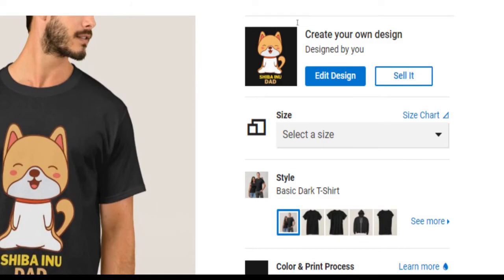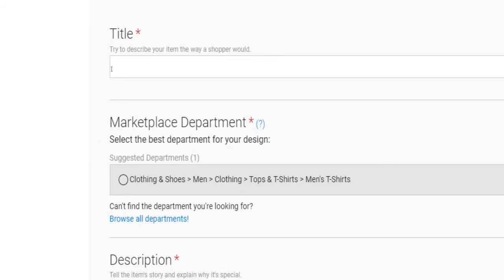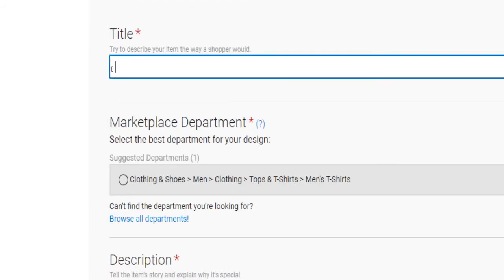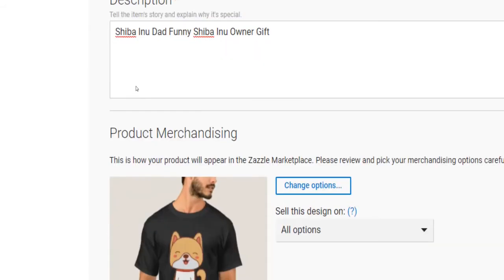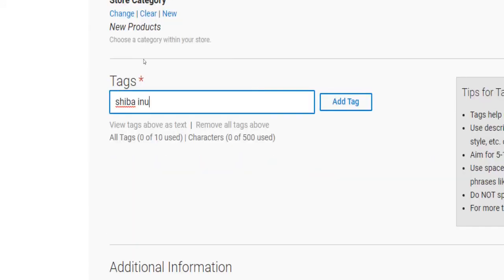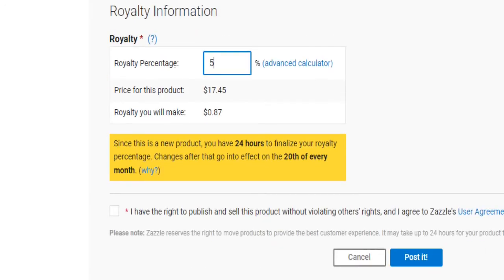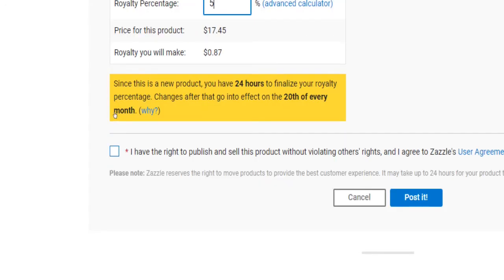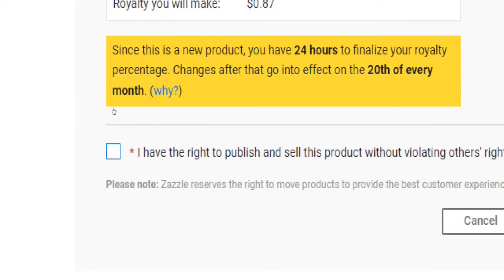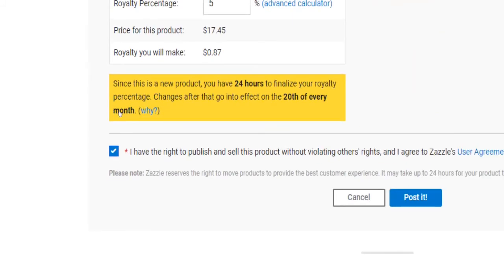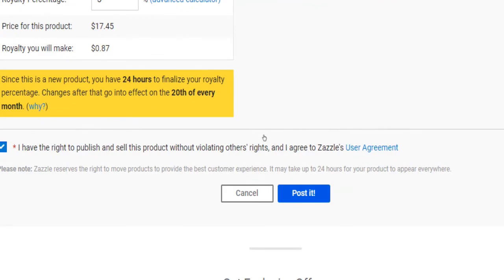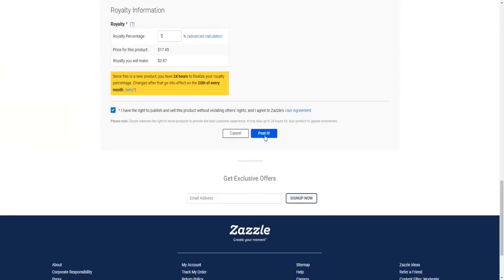On the next page, add a title, a description, and some niche-related tags. Set the height of your royalty down below, and lastly confirm that you have the right to sell that design and that you agree to Zazzle's user agreement. Once you've done that, finalize the upload process by clicking on 'post it' at the bottom of the page.